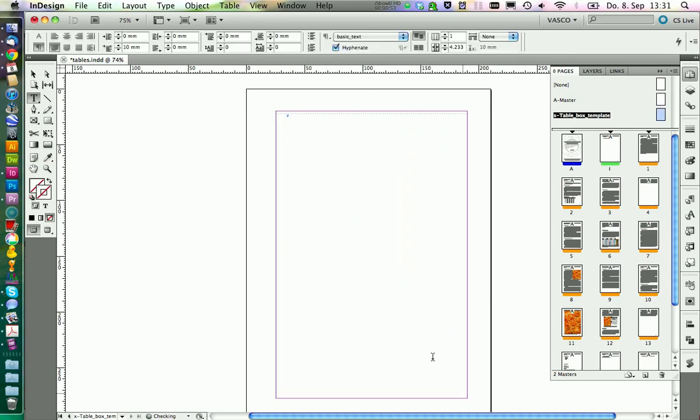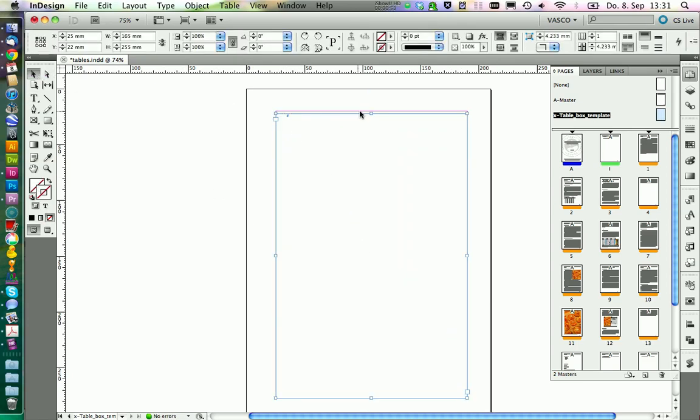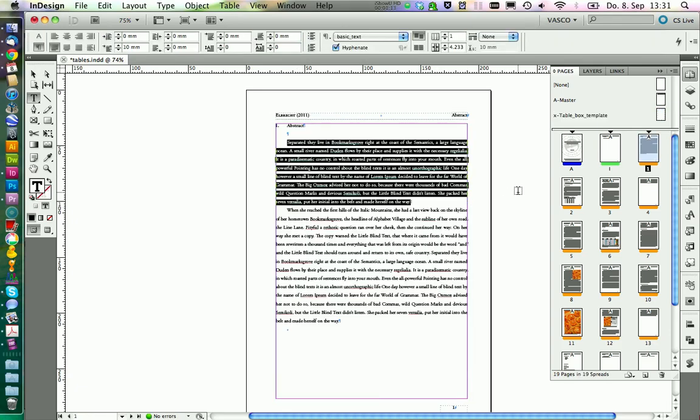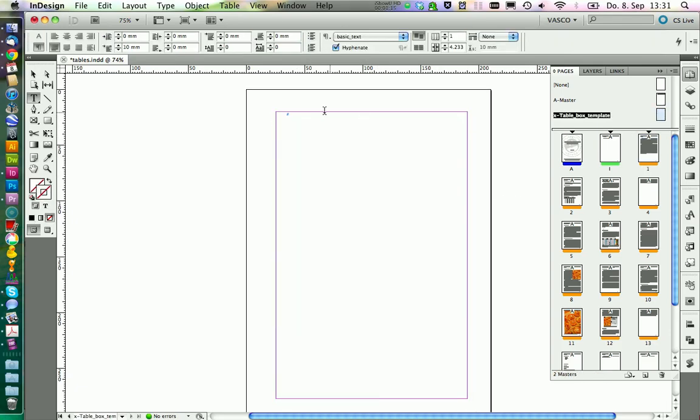We first need to create a new text frame that can hold our tables, and we copy some text to play around with.